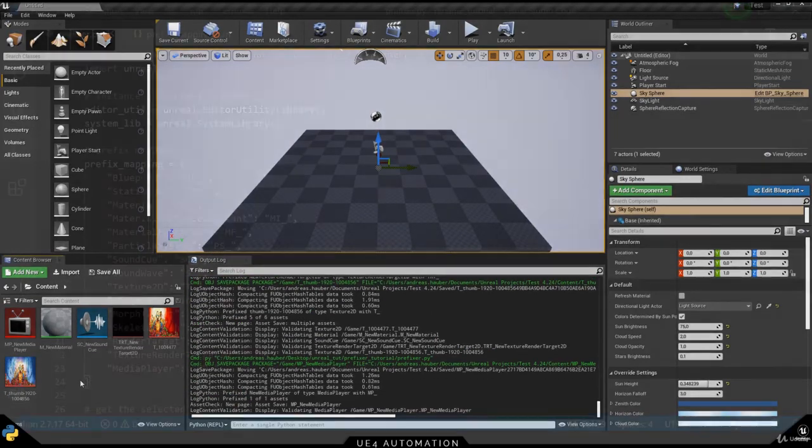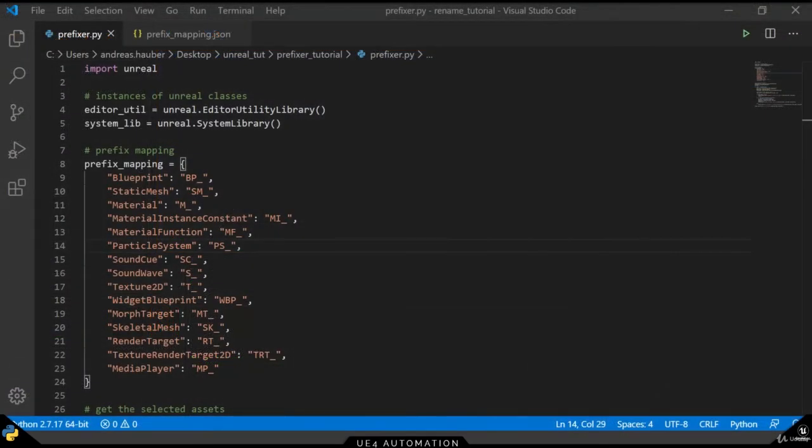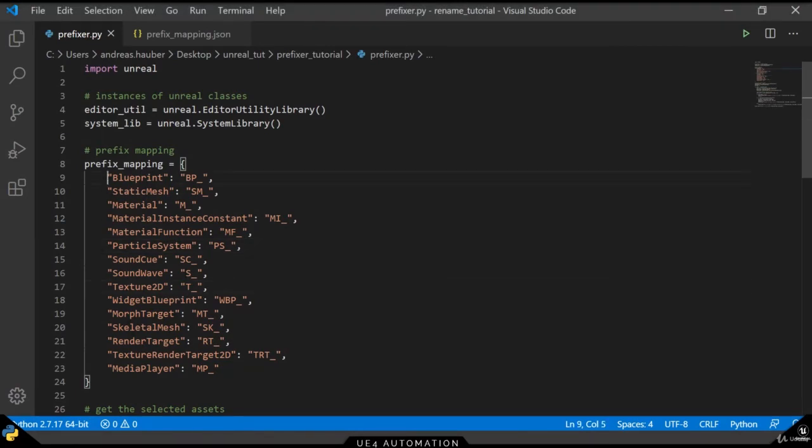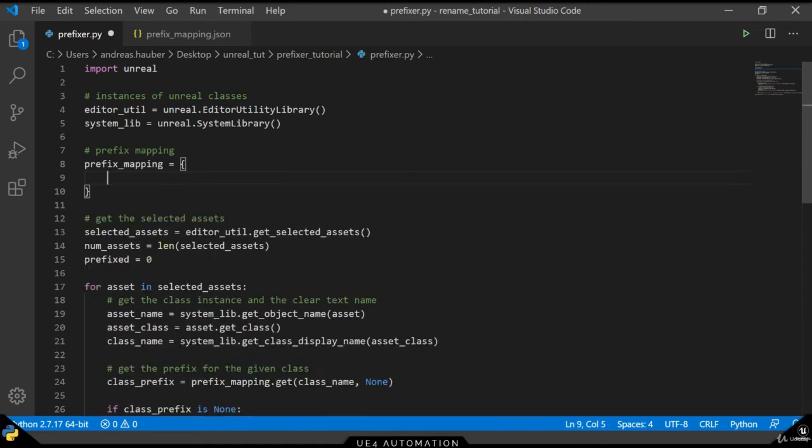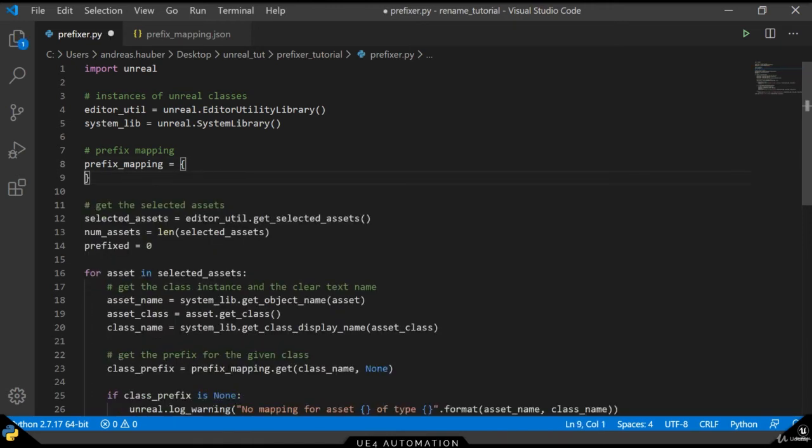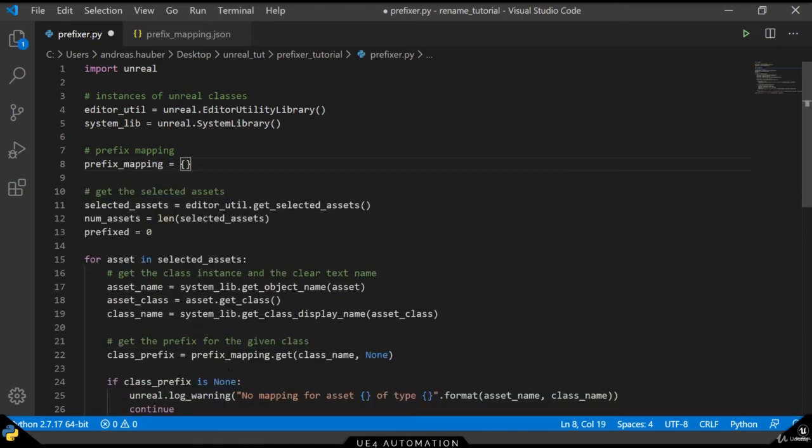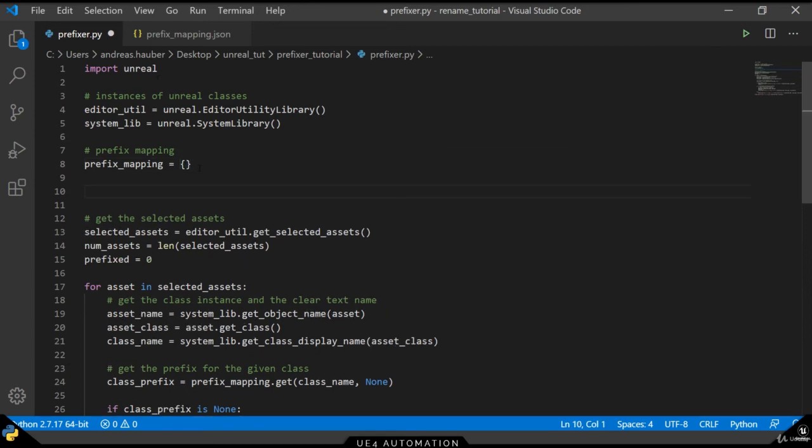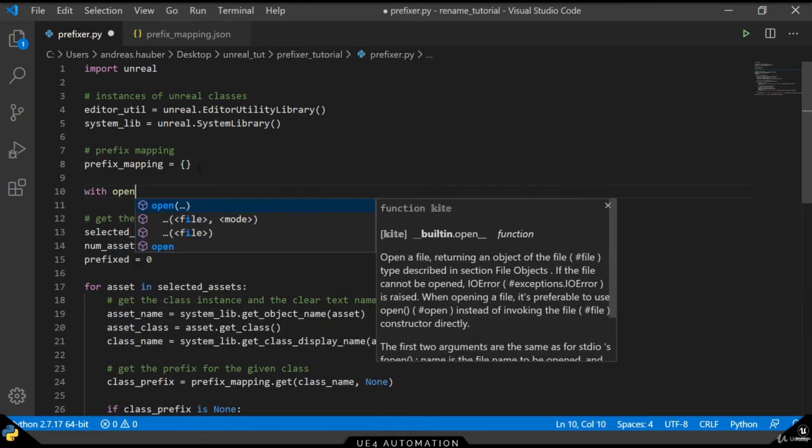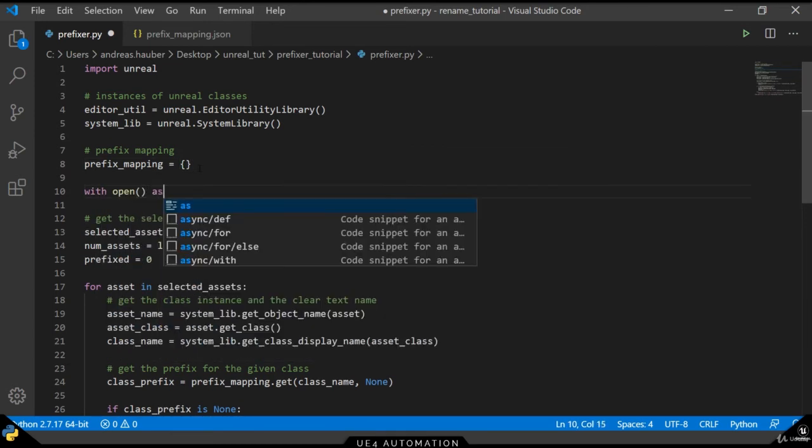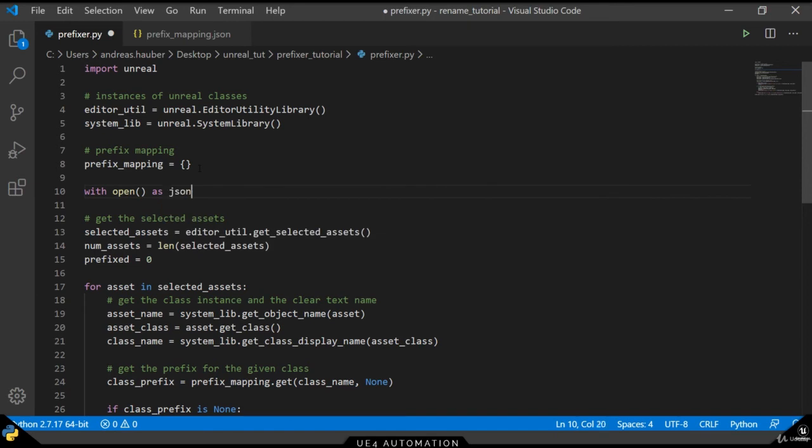However, by keeping the setup this way, whenever we have to add a new asset to our list, we need to edit the actual code. An alternative approach would be to use a config file or a JSON file. So, let's remove all of the content here and instead load the prefix mapping JSON file, which we've previously used to copy the information from.